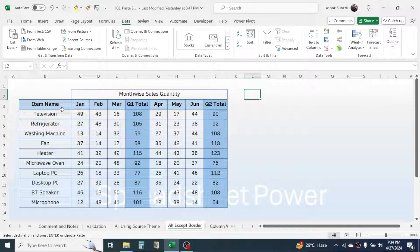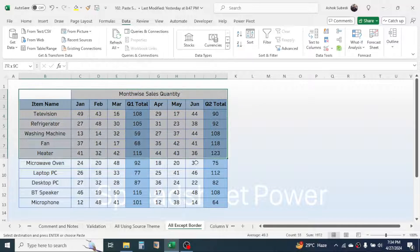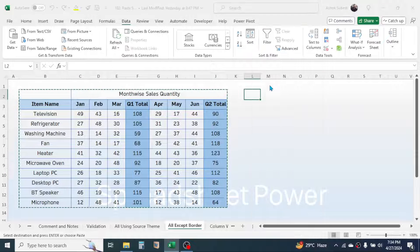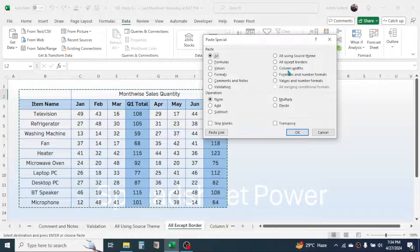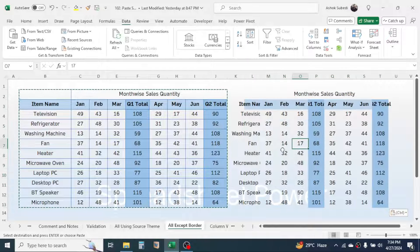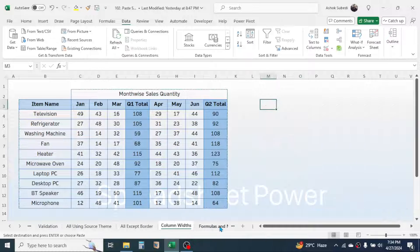The next option is 'All Except Border.' In this case everything gets copied without the border. Copy the table, open Paste Special, choose 'All Except Border,' and everything is pasted without borders.